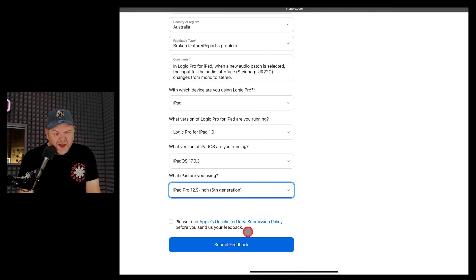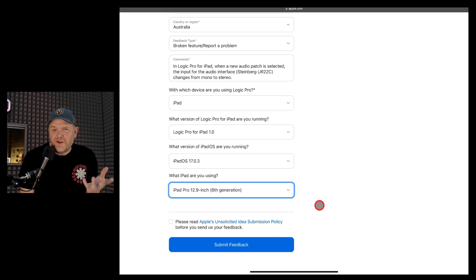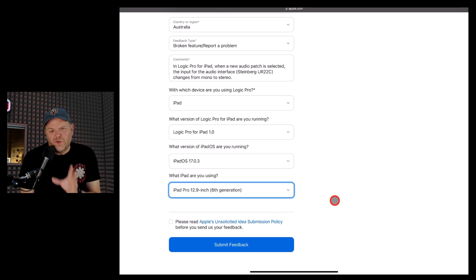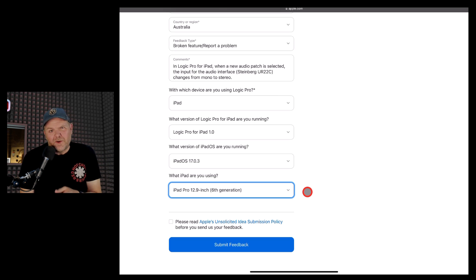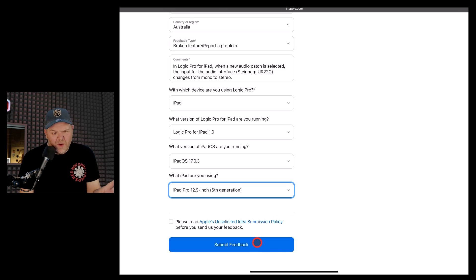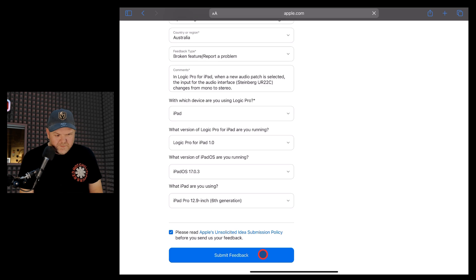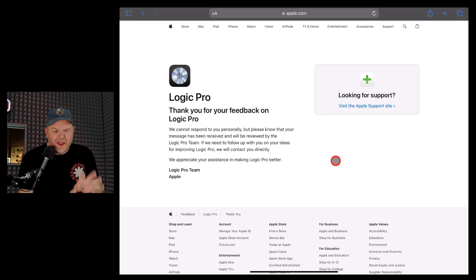There's Apple's unsolicited idea submission policy before you submit your feedback. If you're giving Apple an idea and you're not sure about how things will work afterwards, read that one before you do. But for a bug fix and a bug report, we'll be all good with this. So now we can hit the submit feedback button and we'll be good to go, and there you go, it lets us know that our feedback has been submitted.